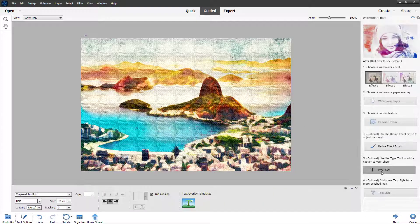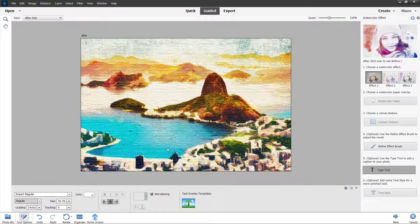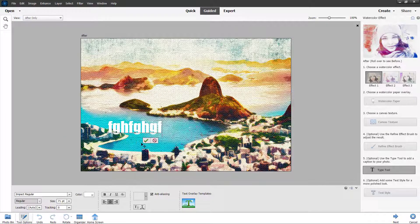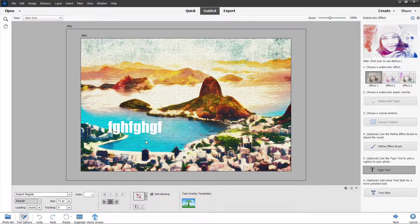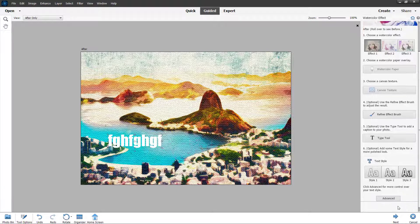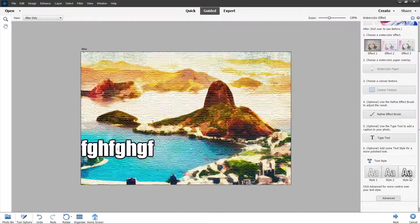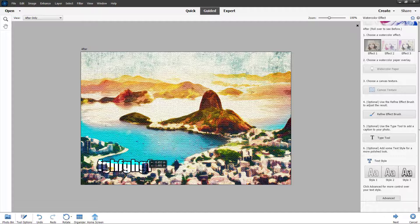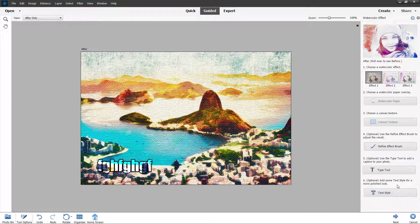You can also use the type tool — click on any area and type in the text you want. Select the text style by clicking on it, and the style is applied.